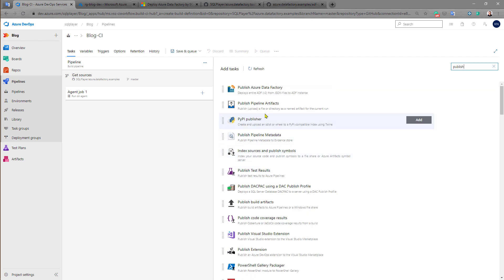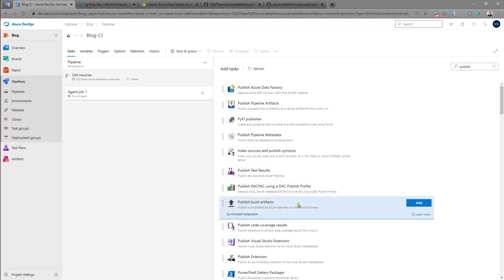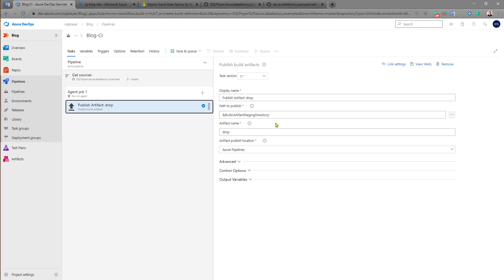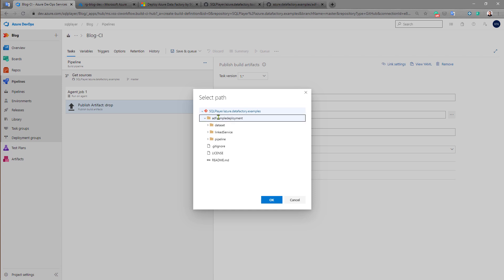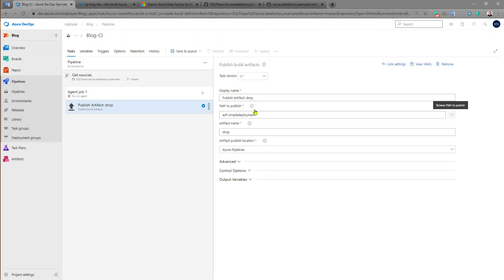We need to add only one task to do this, and this will be Publish Build Artifacts provided by Microsoft. I want to select the specific folder I want to wrap up. In my case it will be ADF simple deployment folder, and basically that's it.